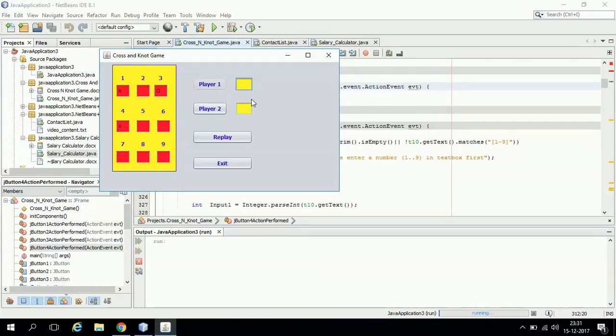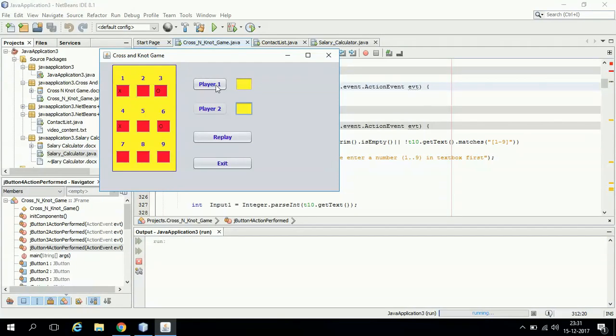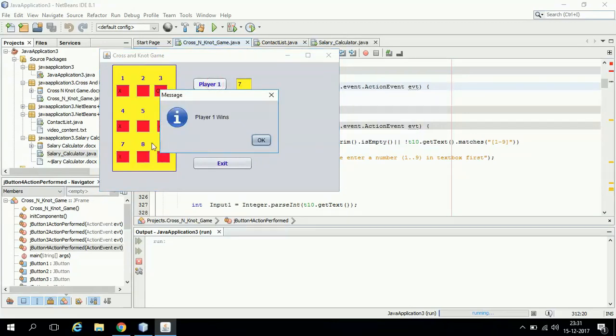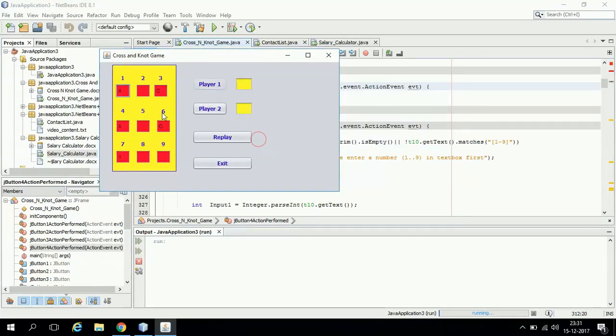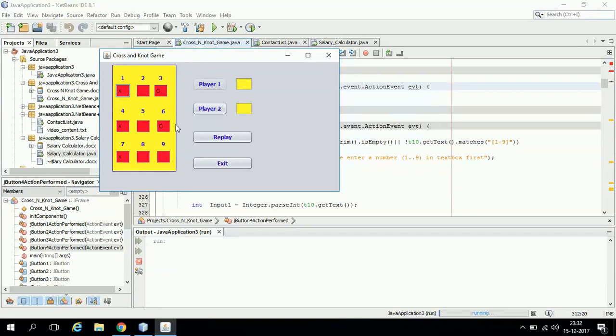Say player 2 is saying 6, then under 6 a not has been marked. Now it's player 1's turn. Say he is saying 7, then he will be the winner because he has already chosen three consecutive crosses in a straight line. This is how this project works.